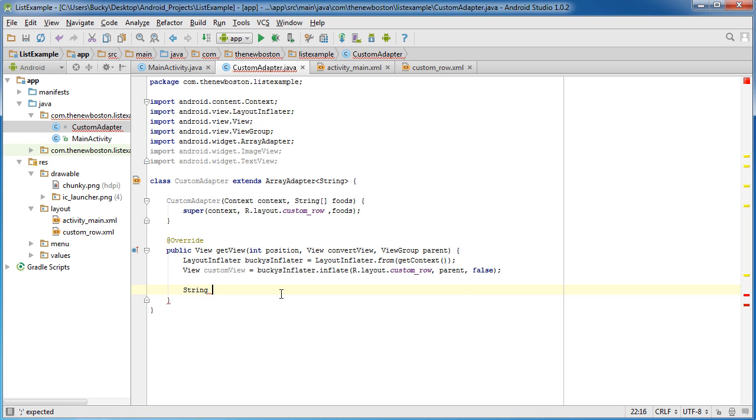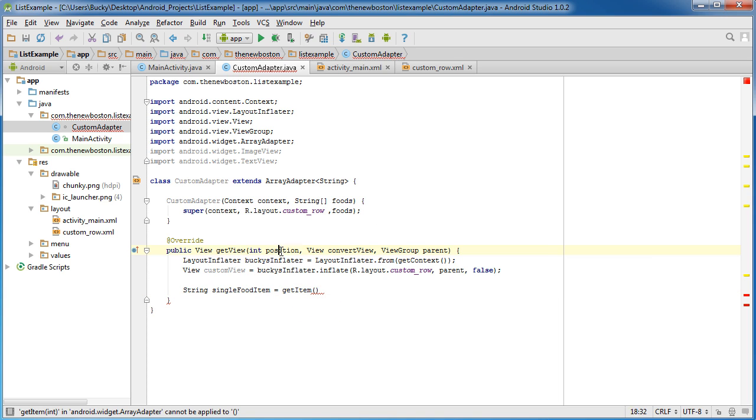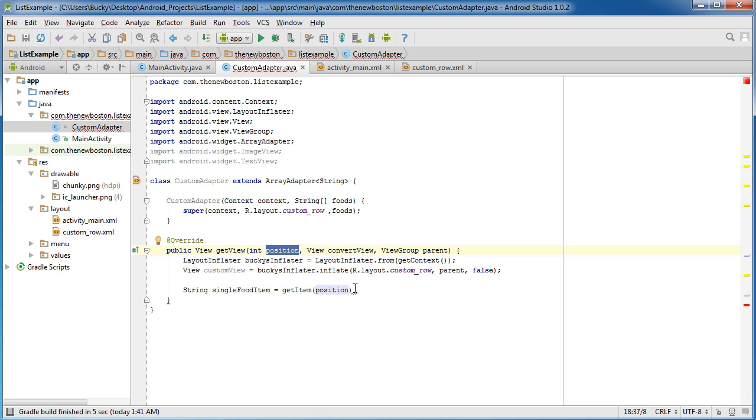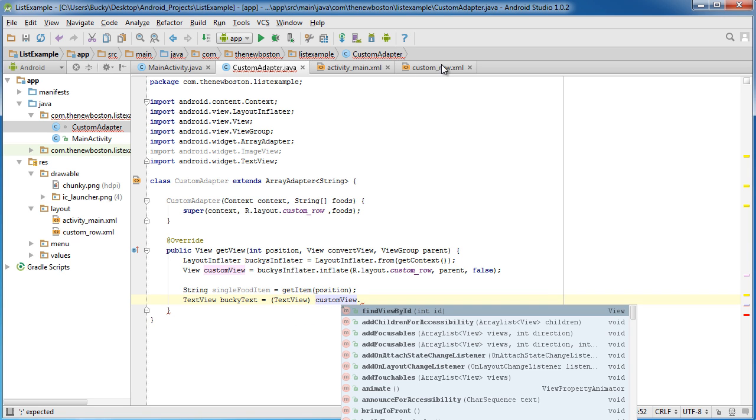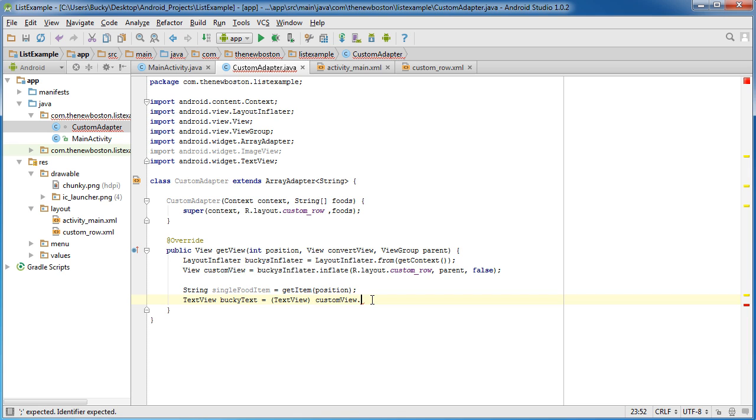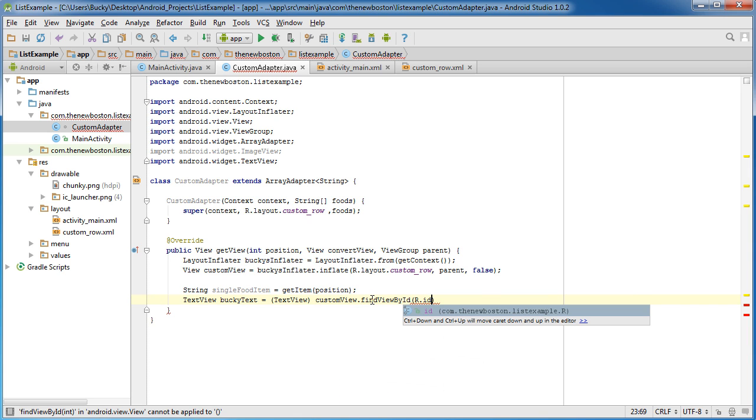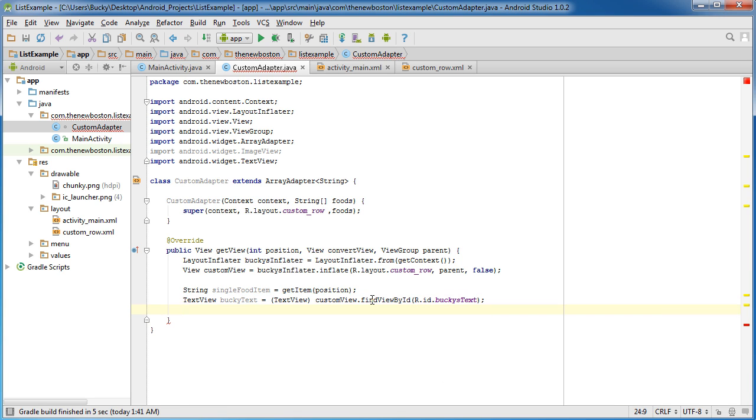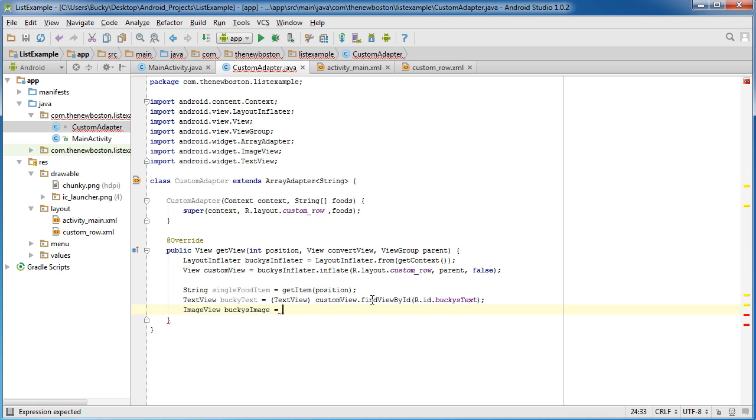The first thing I'm going to do is get single food item. And in order to do that, just put getItem position. Because this is the position of each item in your list. And we saw that in the last tutorial. So now, we just want to get a reference to that text element that we created last time. Of course, that's a TextView. And our custom view, which is a reference to this file. Remember, on here, what we can do is we can just call findViewById. R.id.BuckysText.